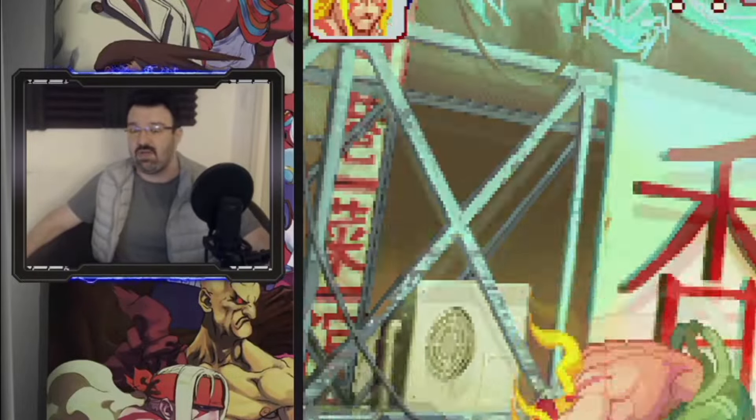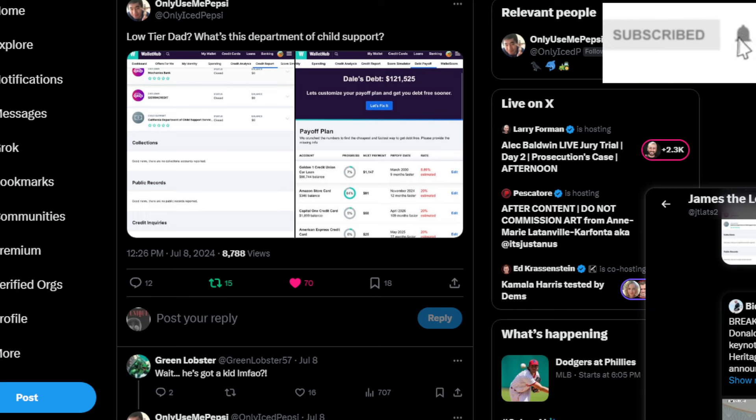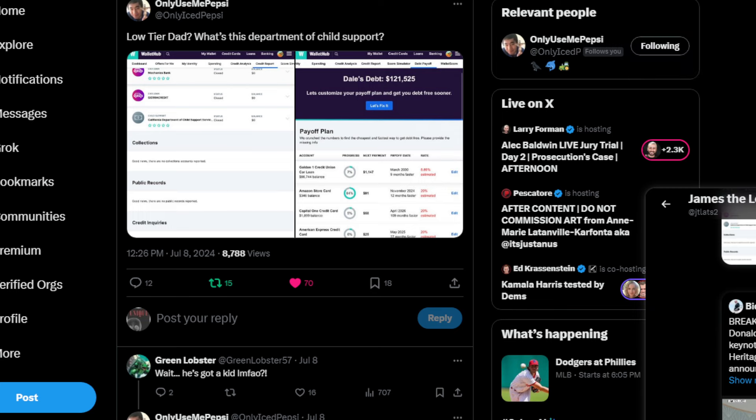Hello, welcome to James the Lesser Express Lane where we get you in and out as fast as possible. Welcome to your dad, what's this Department of Child Support? Now before we get to that, I want to point out other things from his bank leaks.